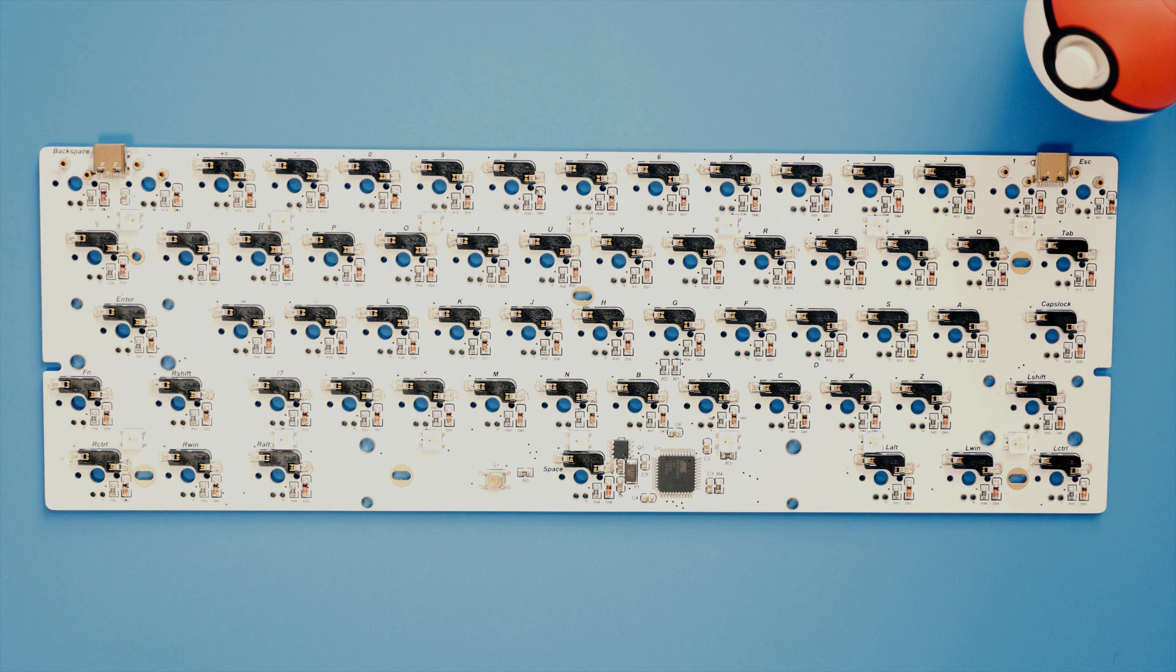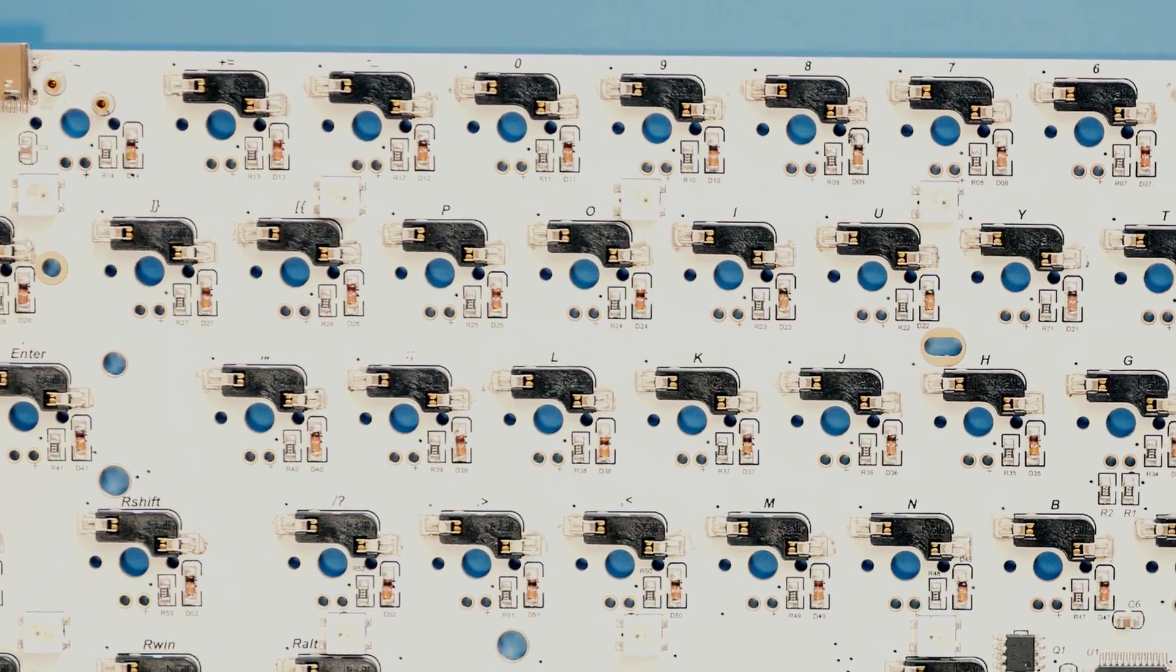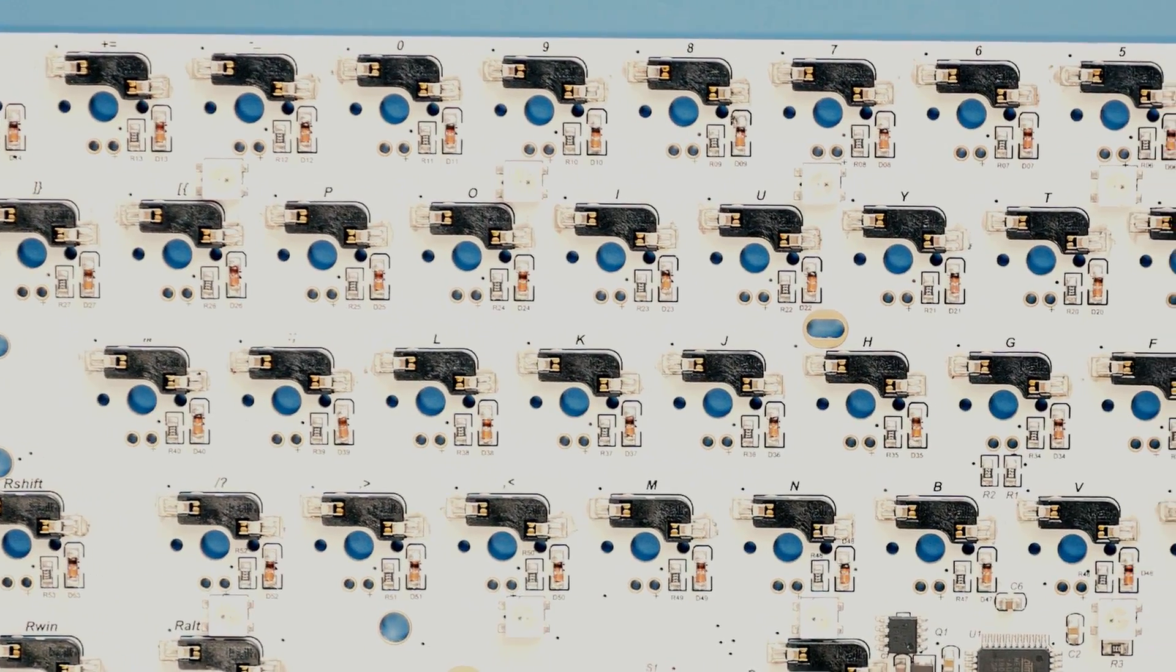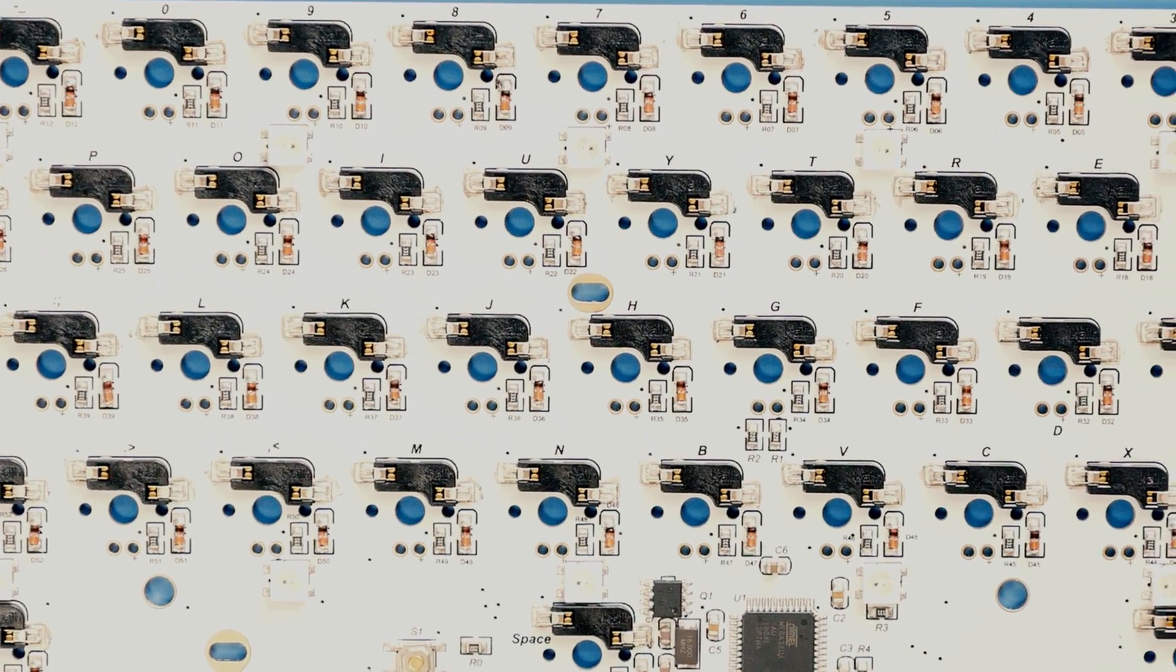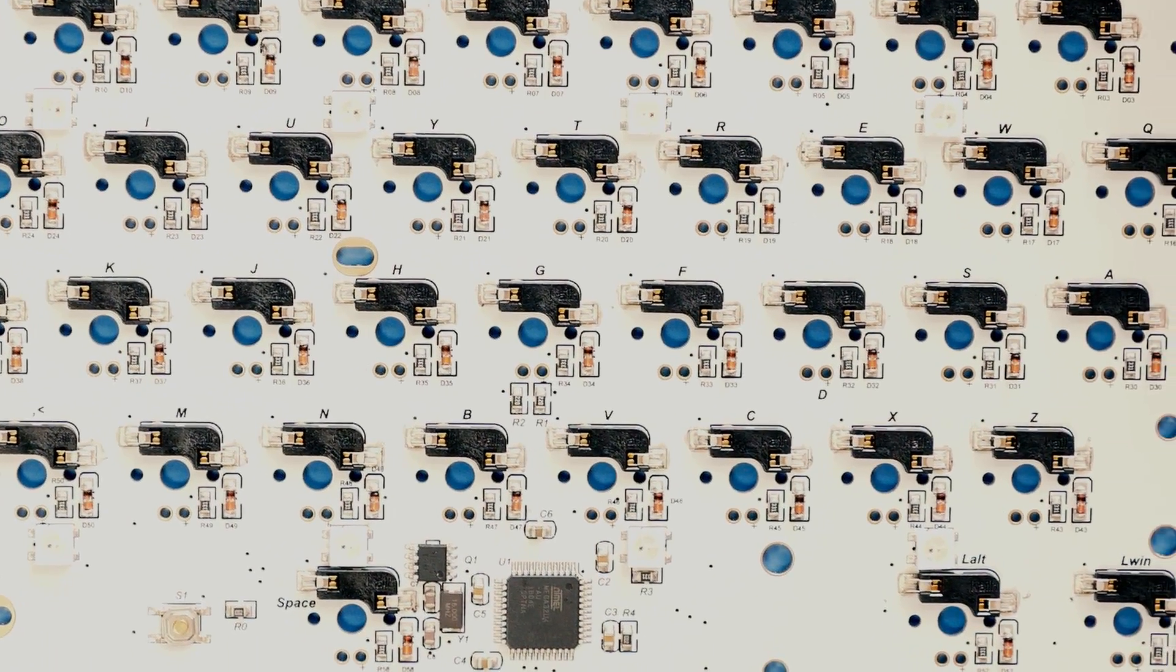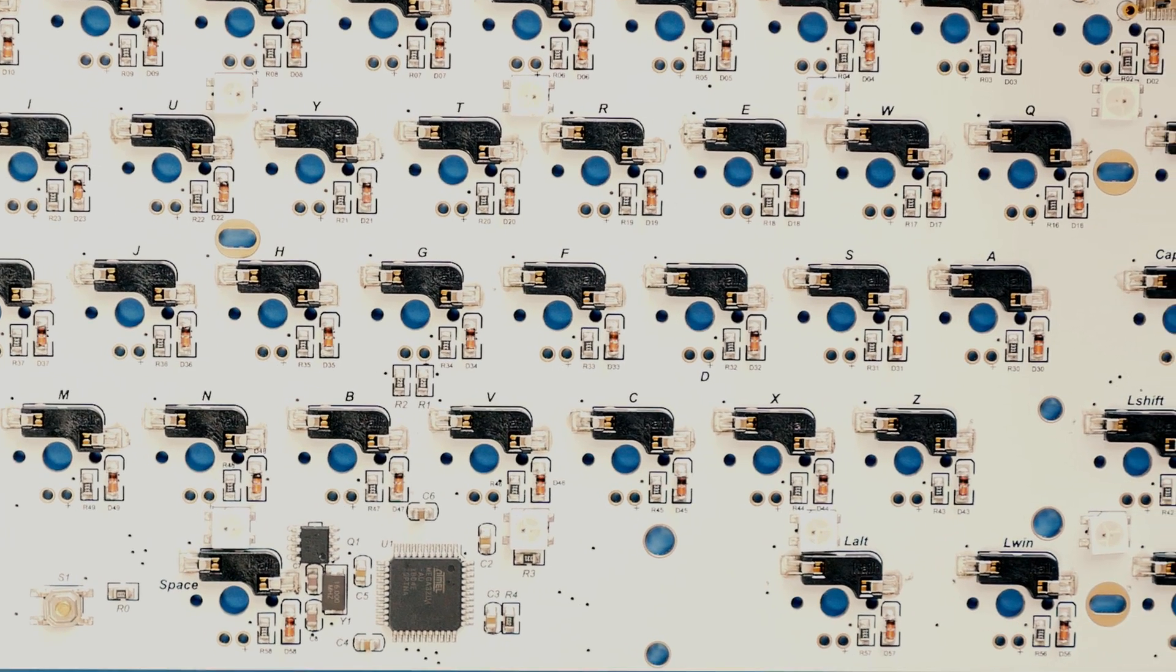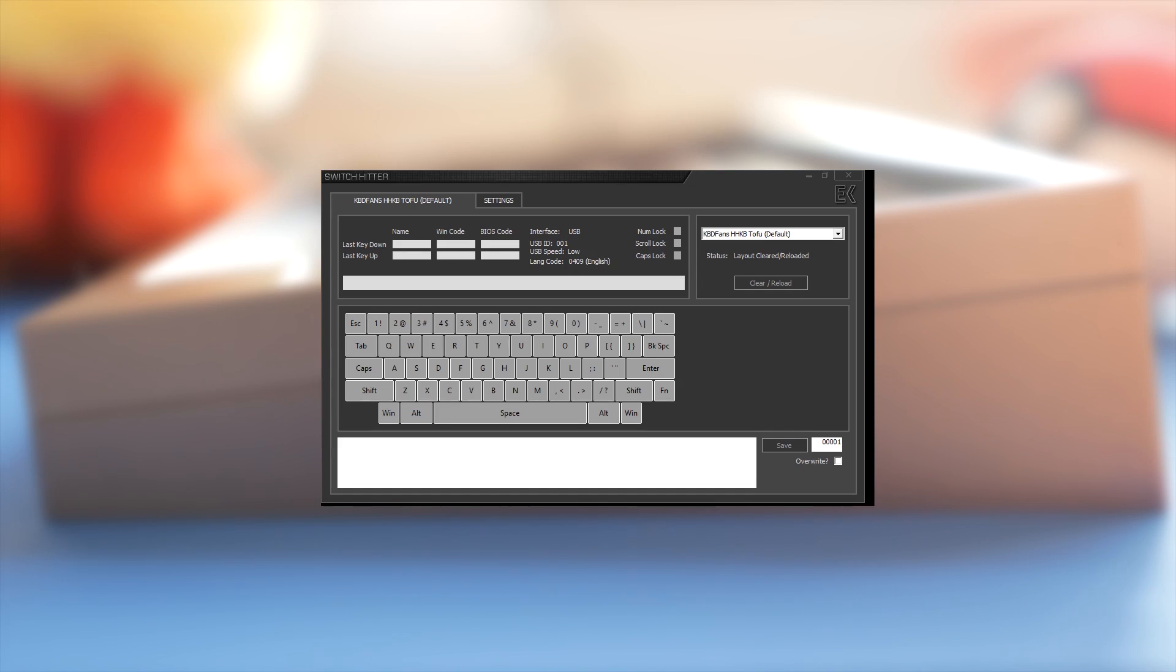In principle at least. Hot-swap keyboard kits like the KBDFAN's HHKB TOFU are pretty much easy mode, but there are still things that aren't as clear as they ought to be. You should have tested the PCB and have your stabilizers installed first.